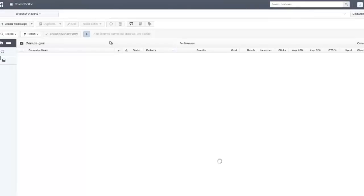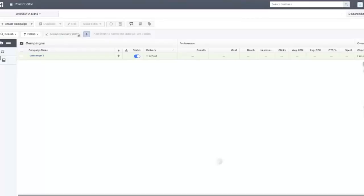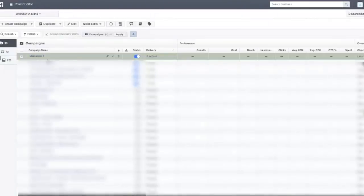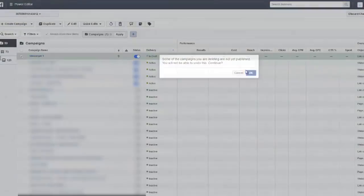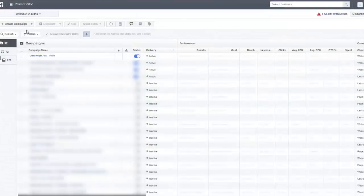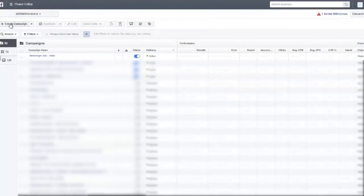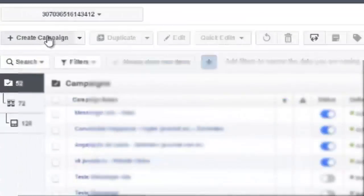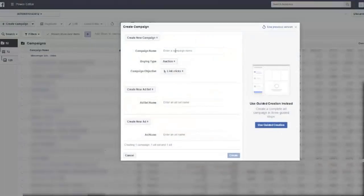Alright, here we are. Let me delete this really quickly and begin from the start. Okay, done. Now you can see all the campaigns that you created down here. If you want to create a new campaign, just click right here and let's do this. Let's think about a name here. Okay, messenger one.